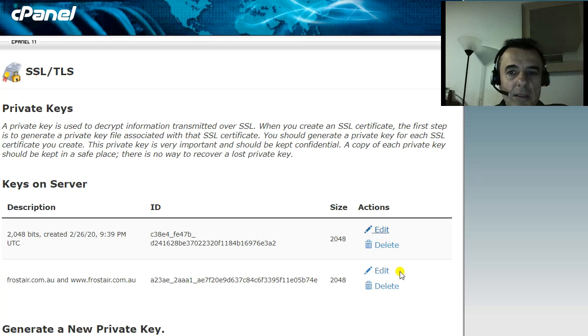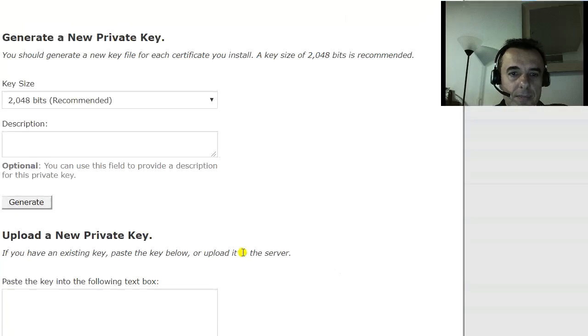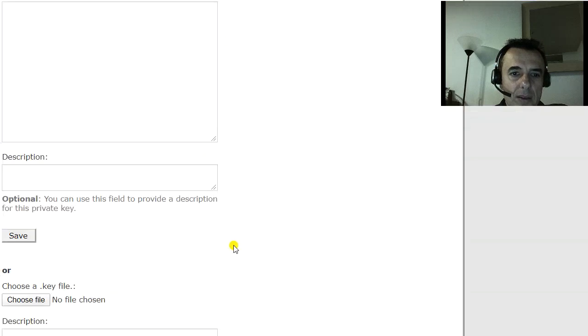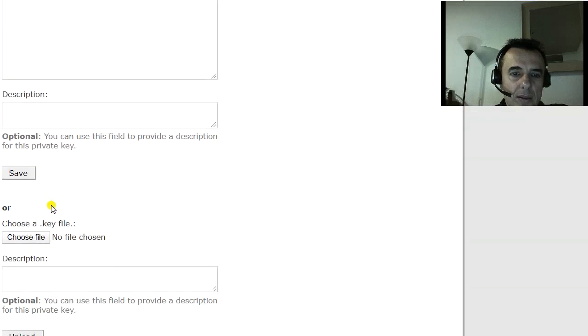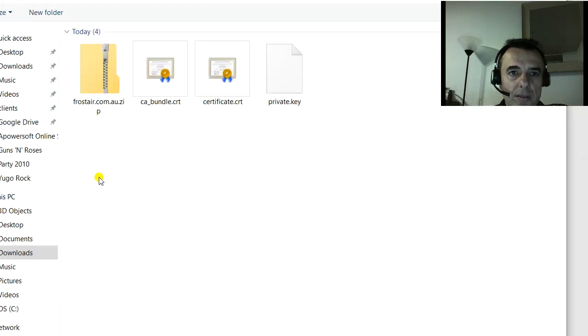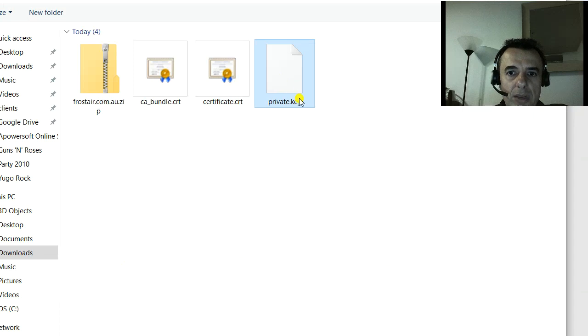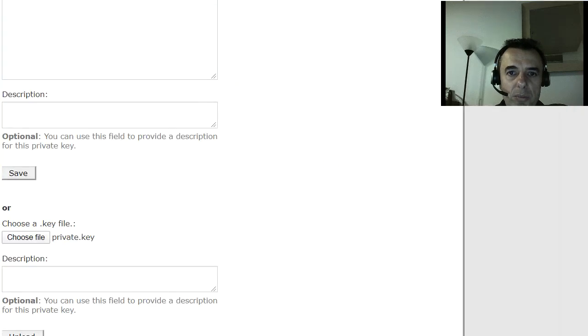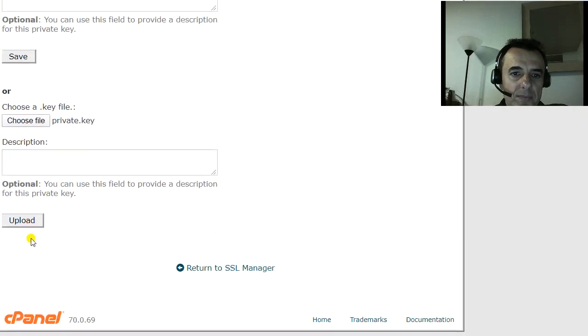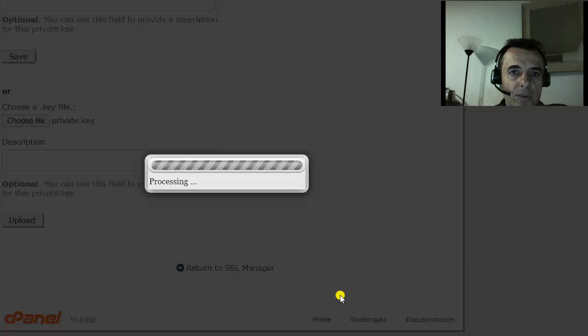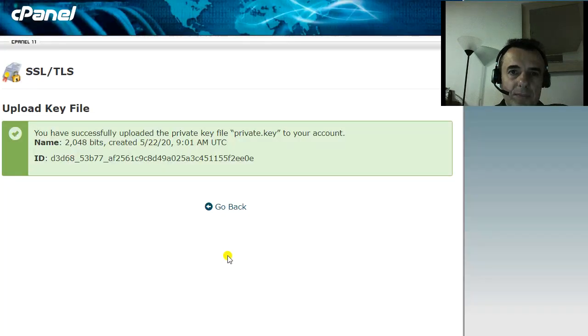Click on private key. Choose a file. Choose the private key. Open. Upload. Successfully uploaded.